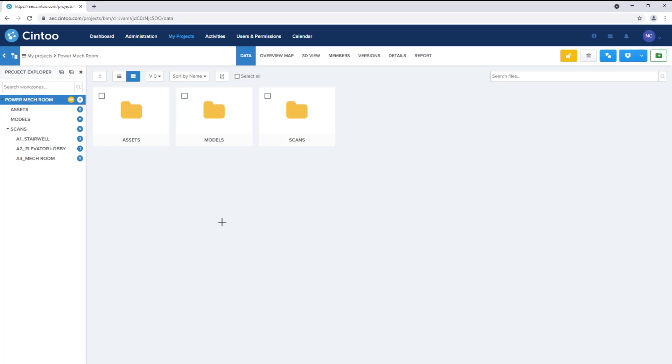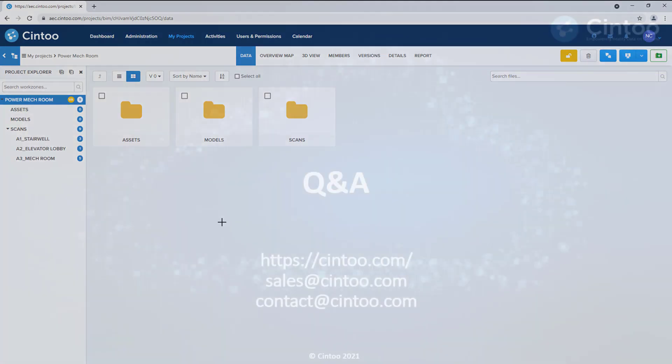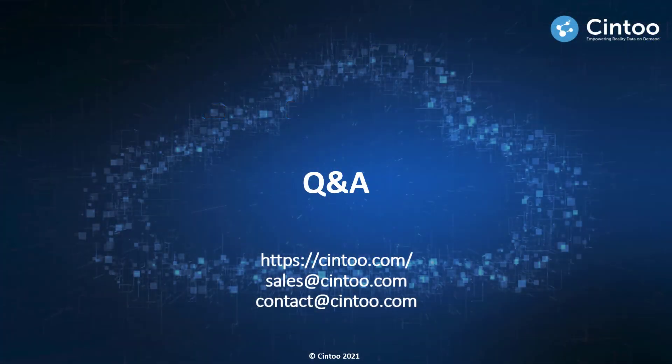So that concludes the product demo portion of this session. We hope you found this presentation interesting and valuable, and want to say thank you again for attending. We'll use the remaining time to answer any questions you may have.